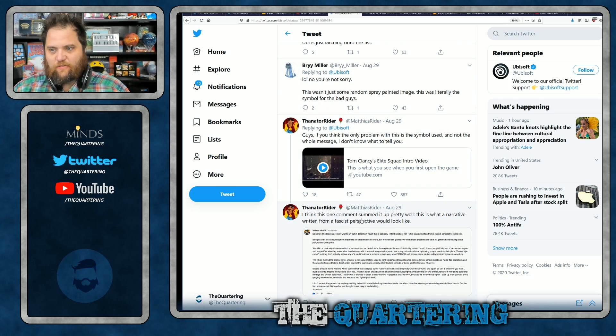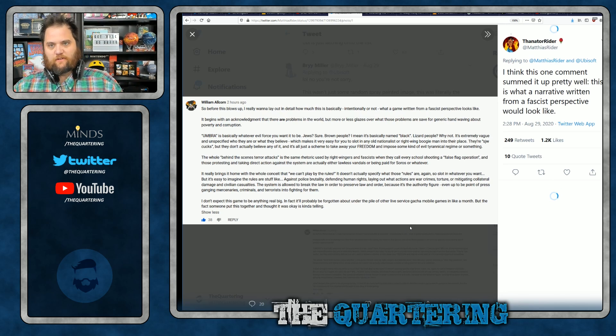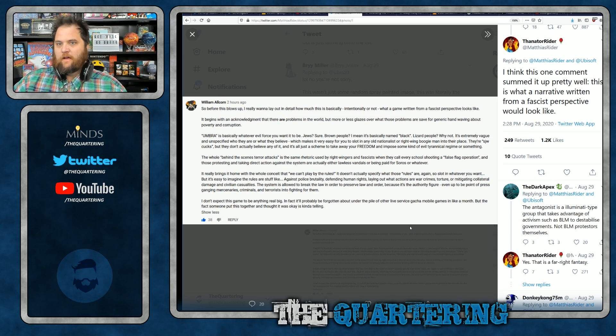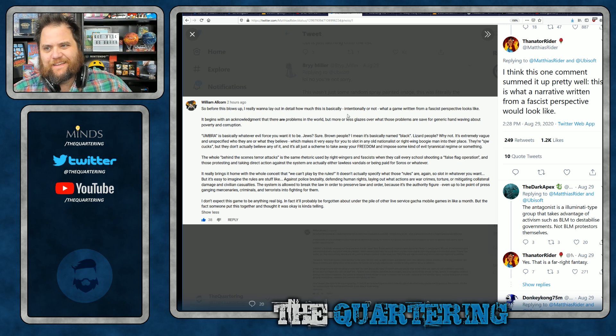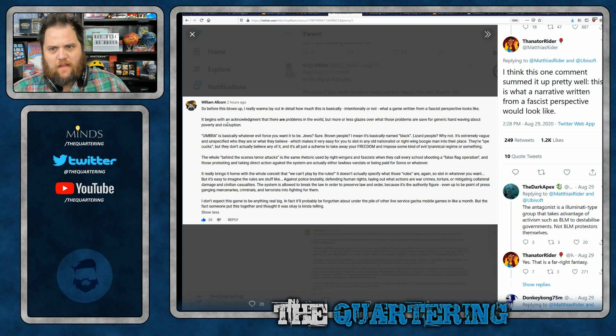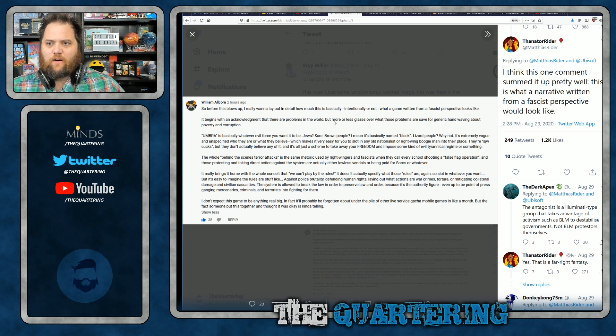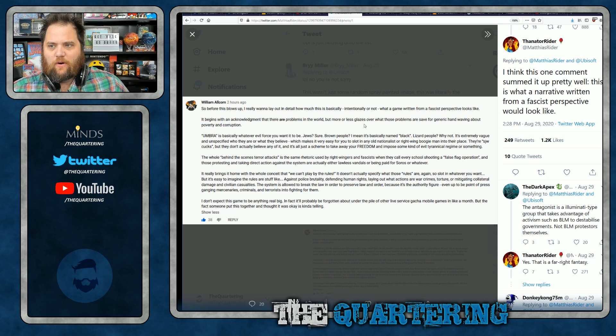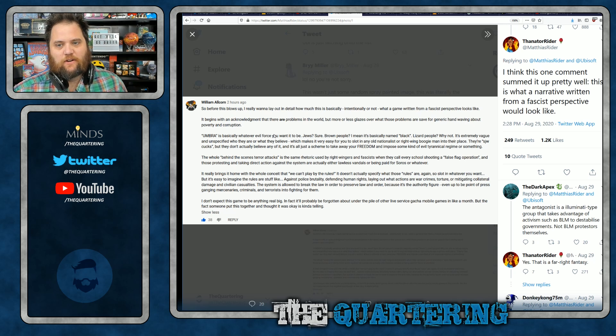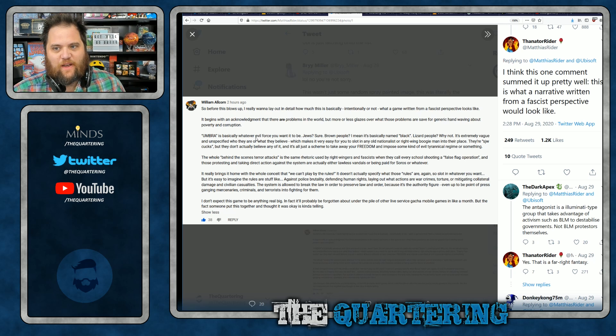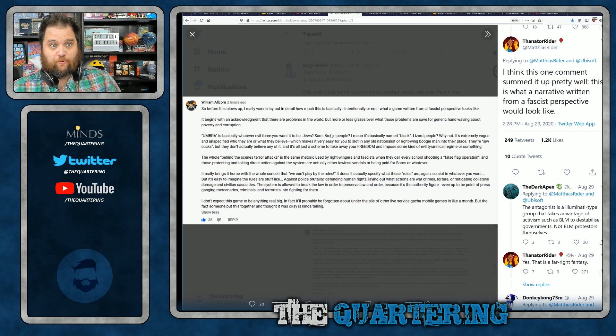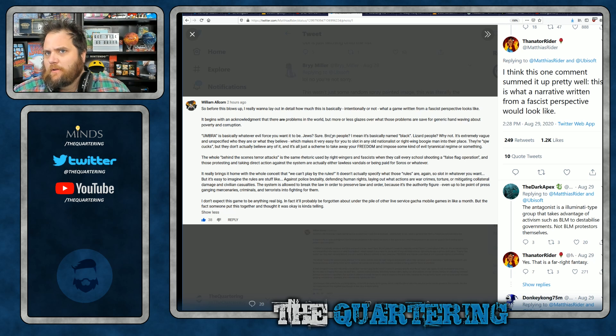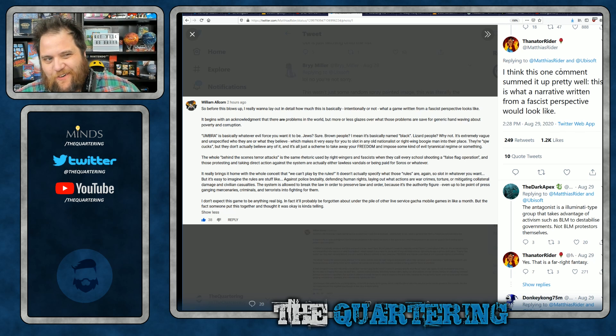I think this one comment summed it up pretty well. This is what a narrative written from a fascist perspective would look like. So before this blows up, I really want to lay out in detail what a game written from a fascist perspective looks like. It begins with an acknowledgement that there are problems in the world, but more or less glosses over what those problems are save for a generic hand waving about poverty and corruption. Umbra is basically whatever evil forces you want it to be. Jews? Sure. Brown people? Sure. What about white people? Oh, you just skip that one.